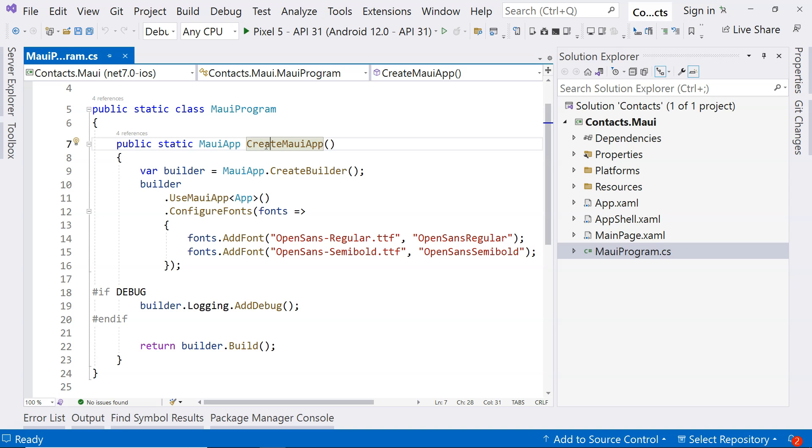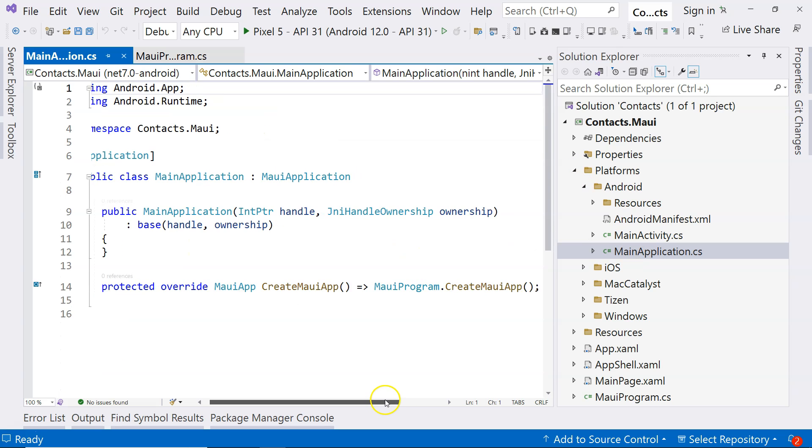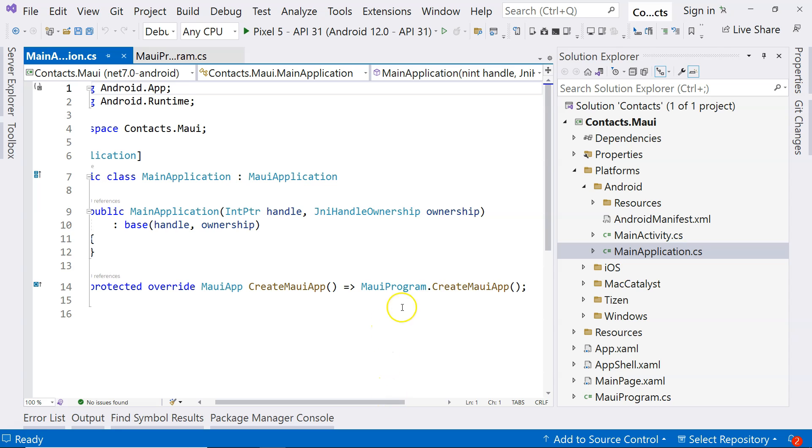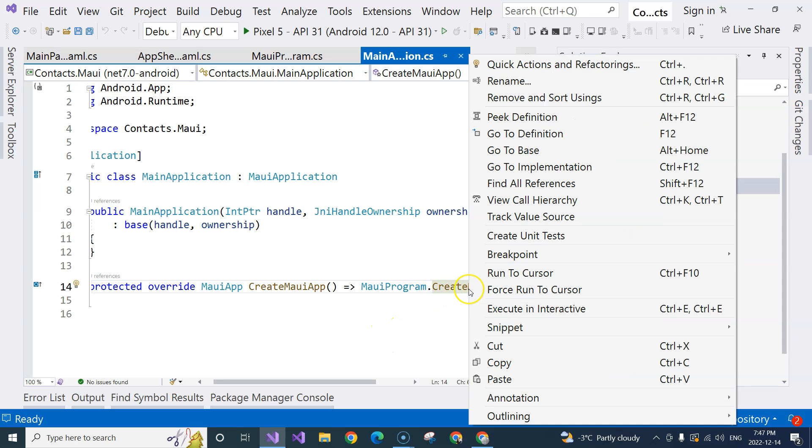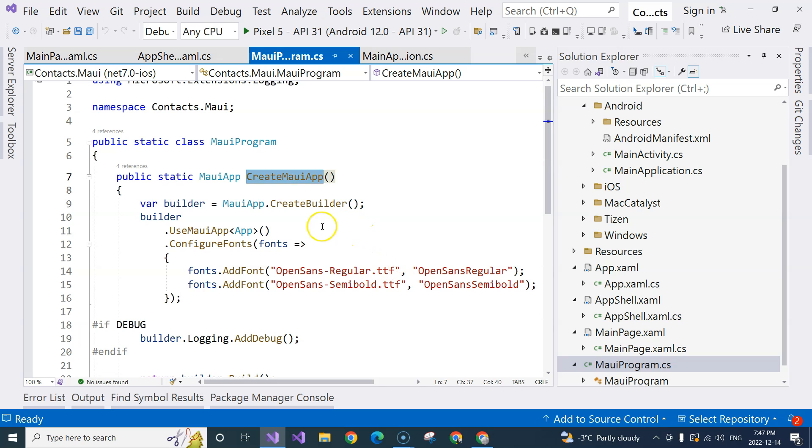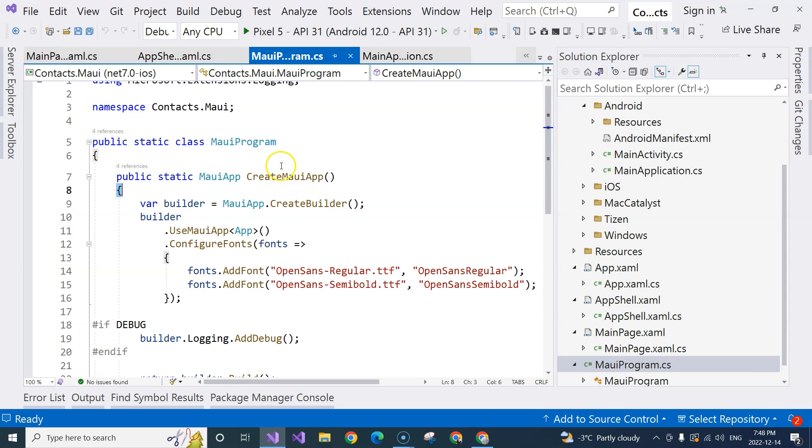The starting point is in the platforms folder. So if you look at the Android folder, you would have a MainApplication.cs. And then you can see that the MainApplication.cs actually uses the MAUI program. So if we right-click and go to definition, we can see that this goes back to the MauiProgram.cs file. And this is the CreateMAUIApp static method, static function.